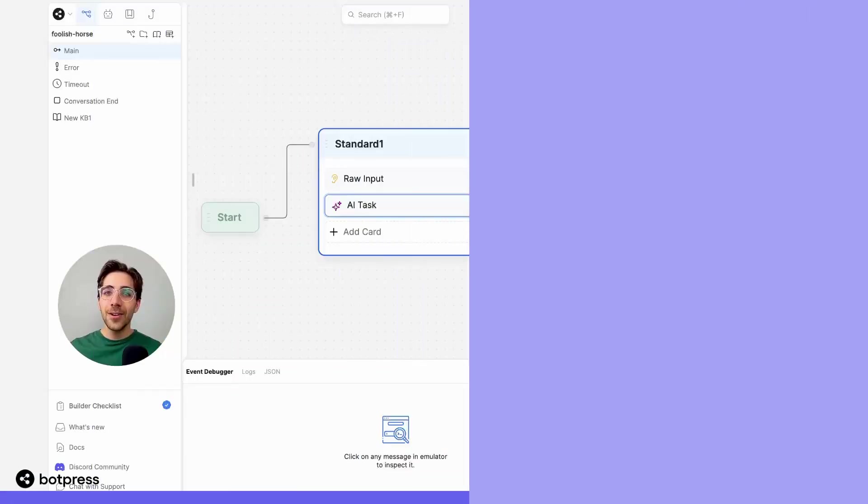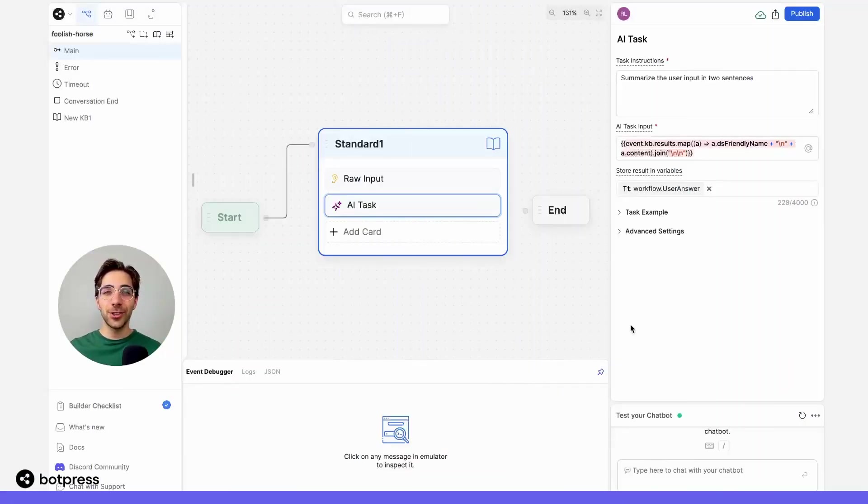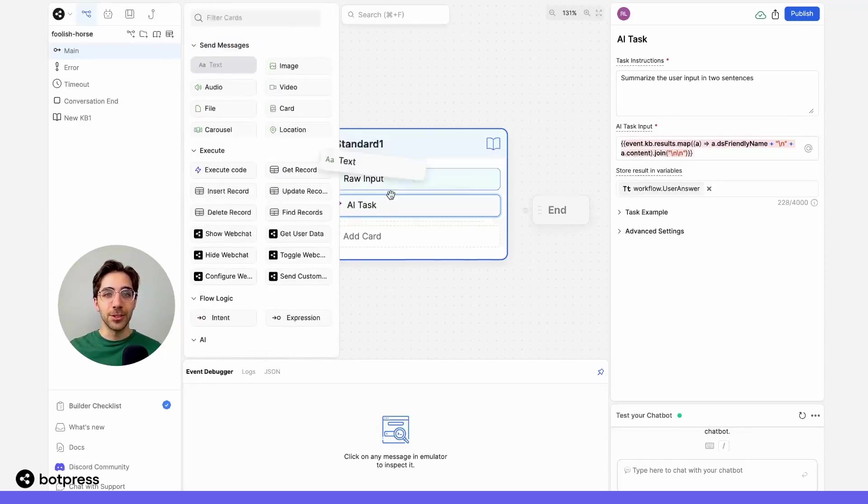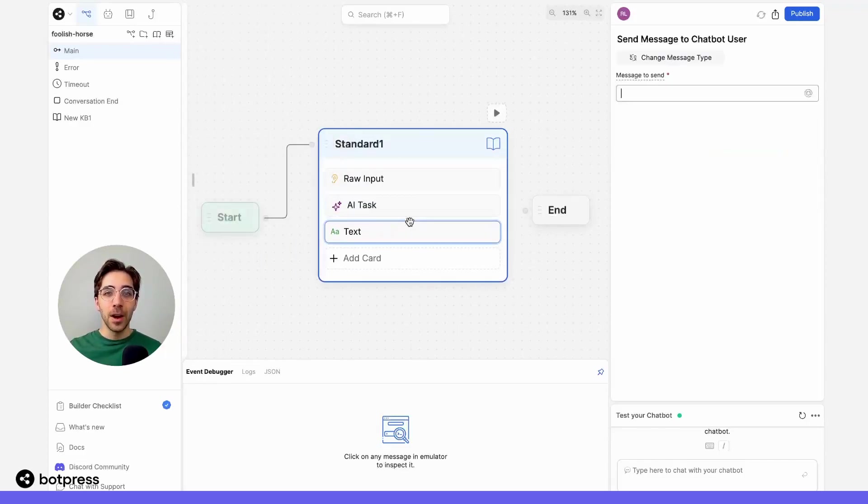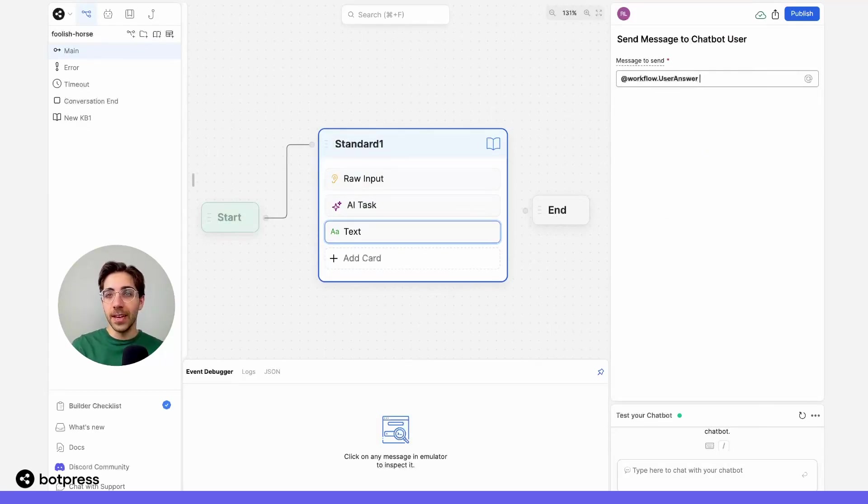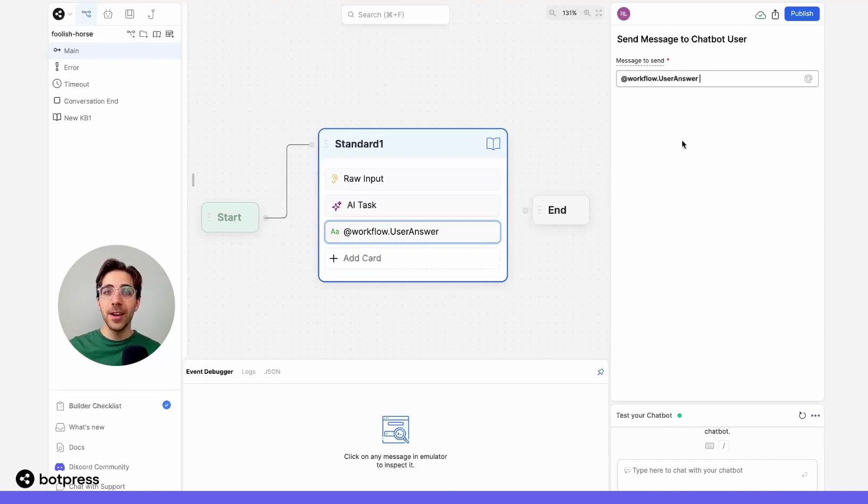Now, let's make sure our user gets this answer by using a simple send message card. I'll place it in our node over here. And in the message, all I'm going to send is that variable we just created, which stores the output from our AI task.